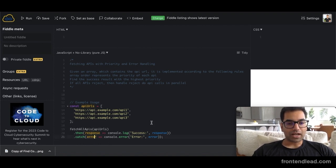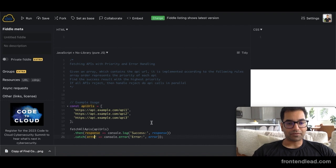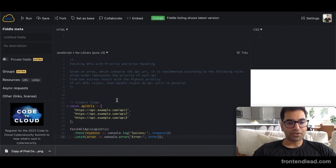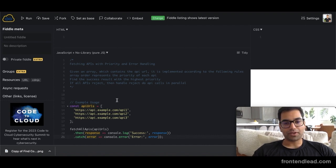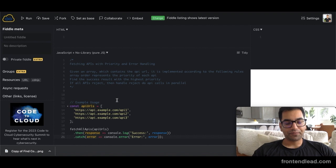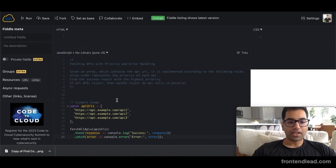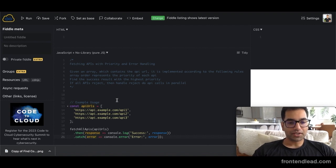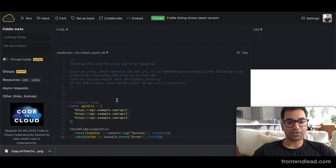And basically, what should happen according to the following rules: we should return the successful results with the highest priority, but if all the APIs reject, then we should handle the reject method in parallel.